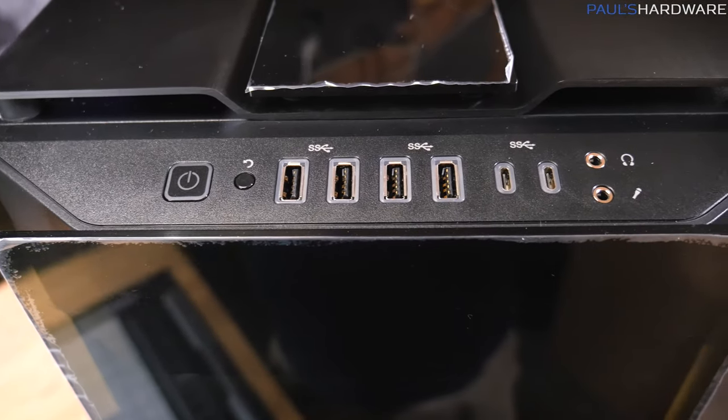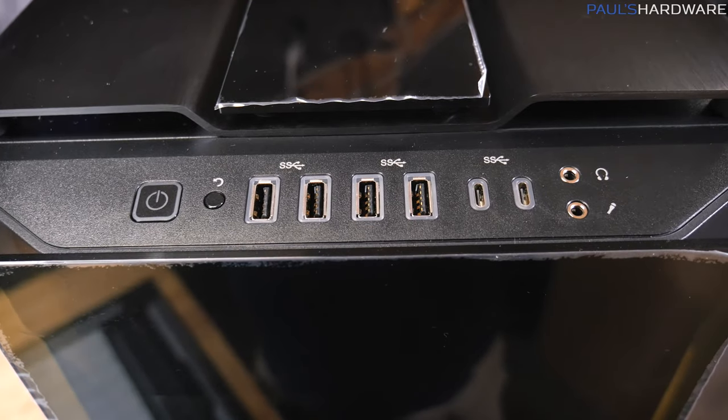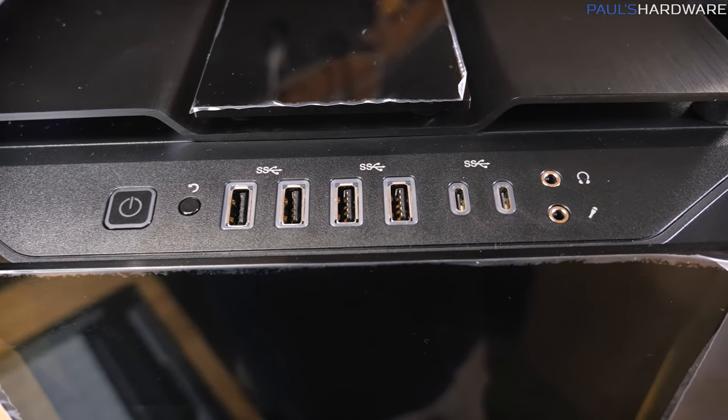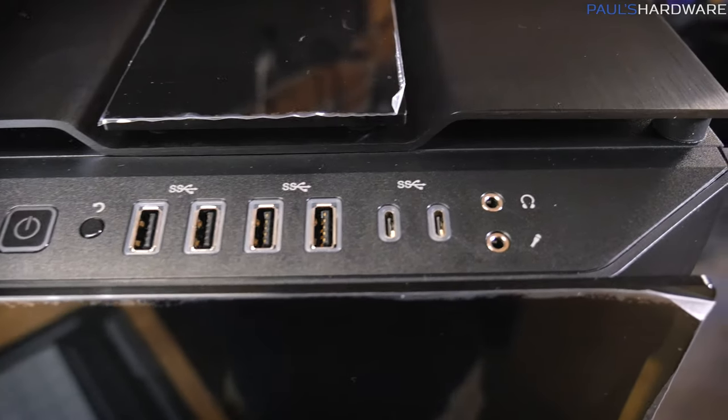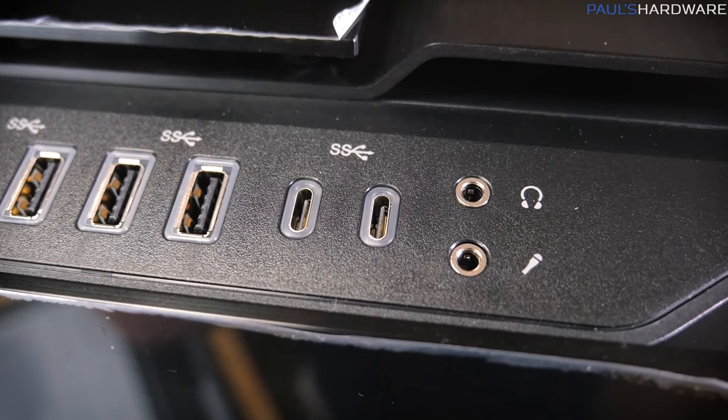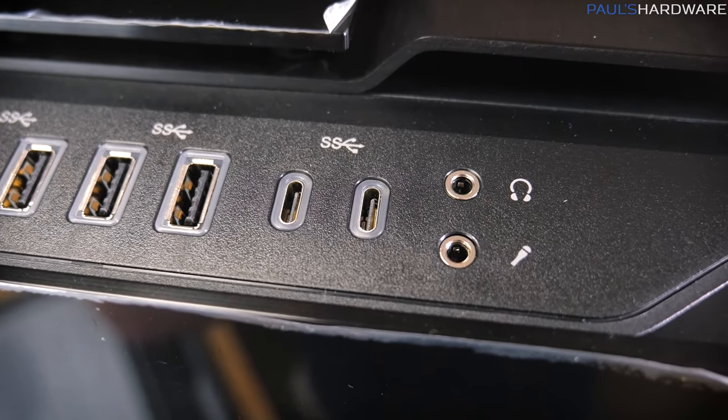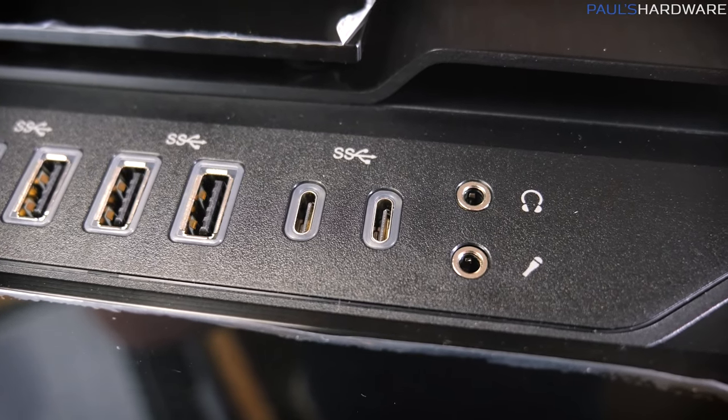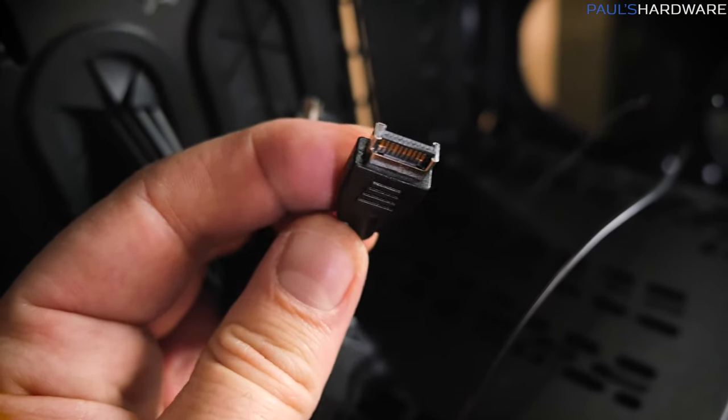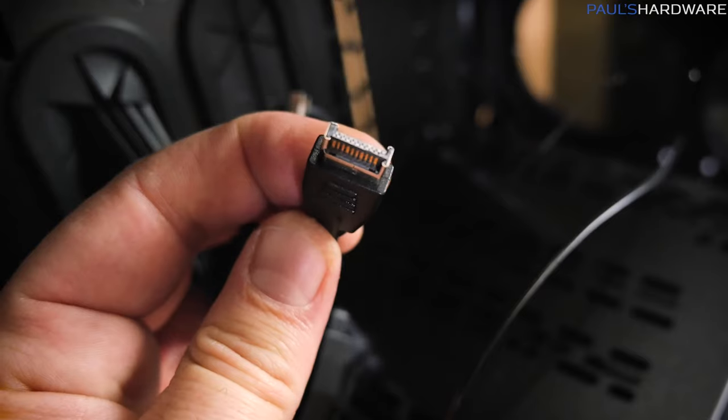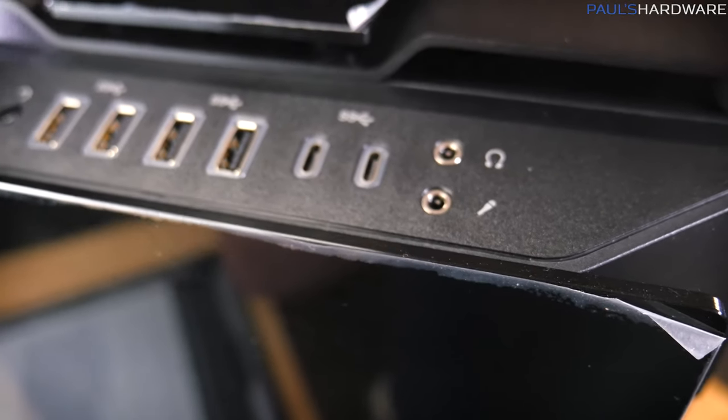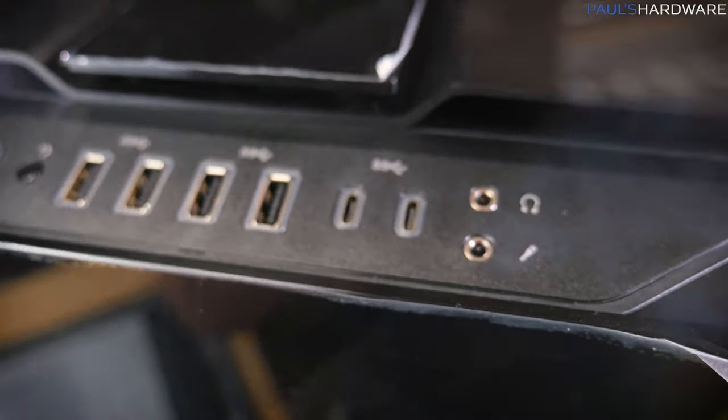Here's a look at front panel IO, power reset, four USB 3.0 ports. You got a couple USB Type-C ports right here, and these are USB 3.1 Gen 2, so they do use the new connector internally, and then you've got a mic and headphone jack as well.